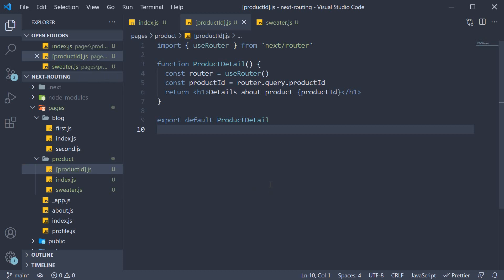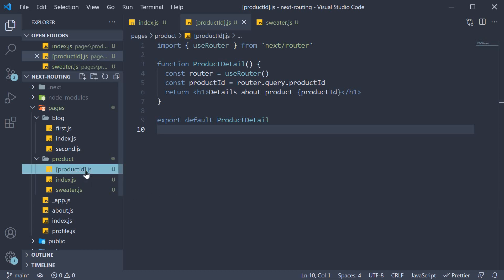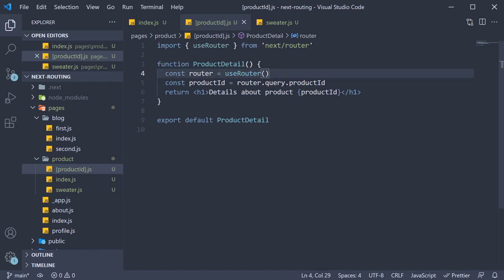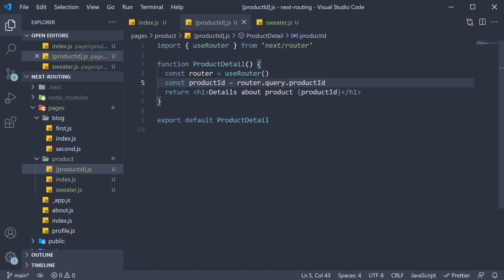Alright, let me quickly summarize what we have done. We first created a file with a special file name. The file name consists of a pair of square brackets and an ID within the brackets. This lets Next.js map any route with the URL /product/productId. Within the exported component, we use the useRouter hook exported by the next router package to access the productId route parameter. We then render the product ID as part of the JSX.